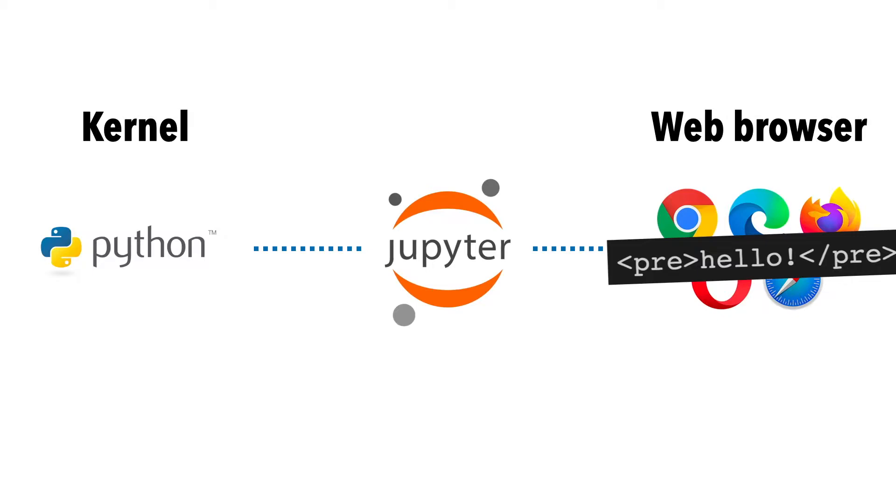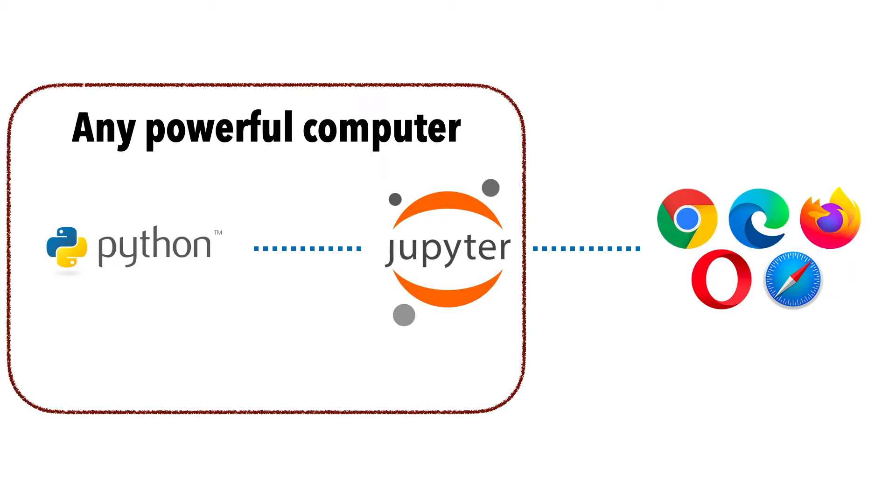That means you can run a Jupyter server in any computer as long as there is a way to connect to that Jupyter server. In other words, Jupyter can be run in a super powerful computer, and then we can simply connect to that server to make use of all the power.